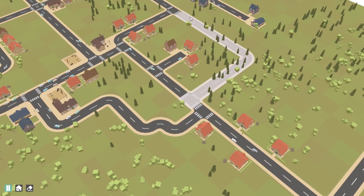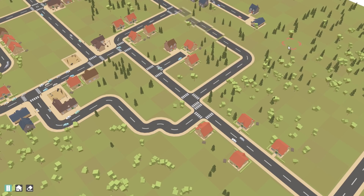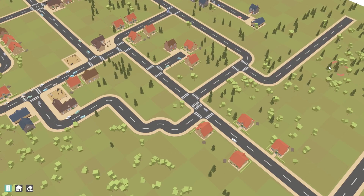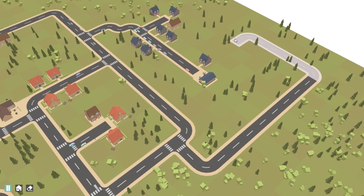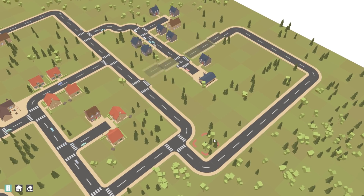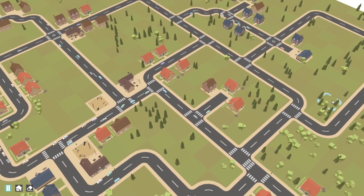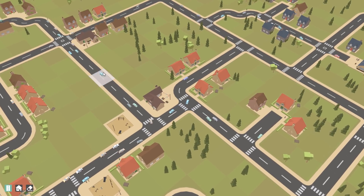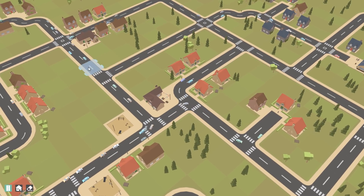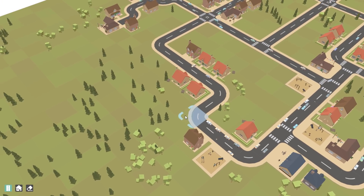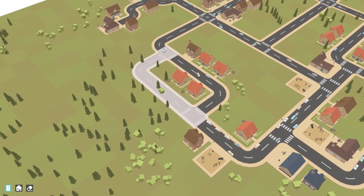And that is the road update finished for now. Next time I'll be getting back to the AI and the life of the townspeople, implementing the concept of homes and owning a house, so people will move into one specific building and always return to that house when they haven't got anything else to do.